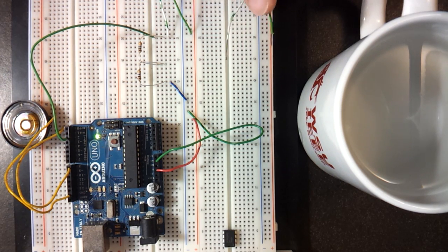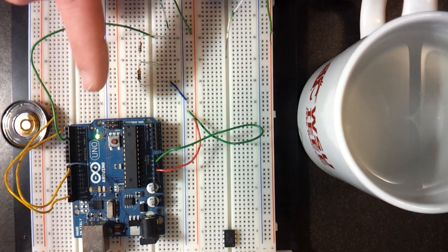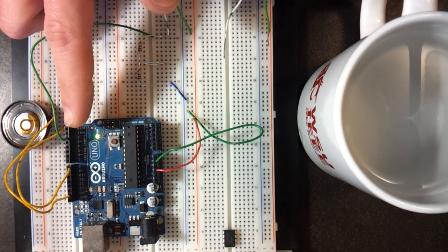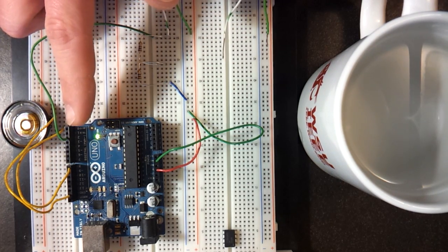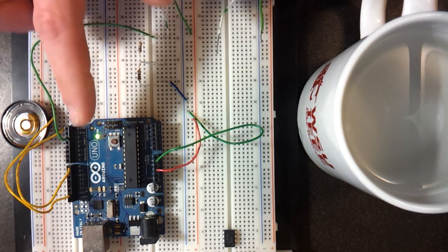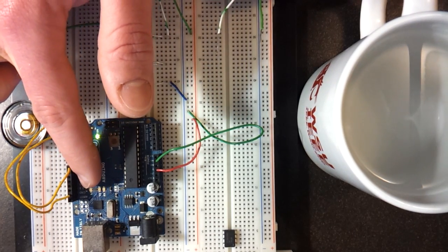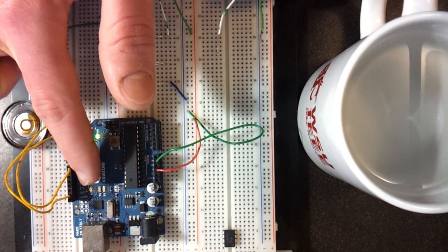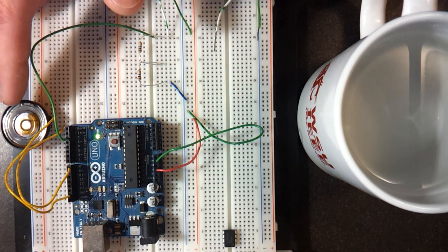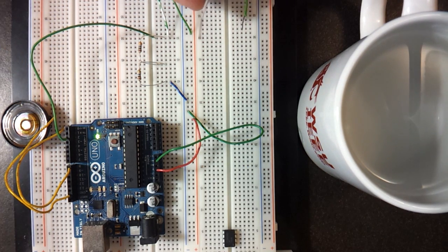When these wires touch, it brings the sense pin high, which is seen by digital pin 2, which in the code triggers pin 13 to go high, which is connected to this LED, and sounds a tone with this tiny speaker, as I will now demonstrate.